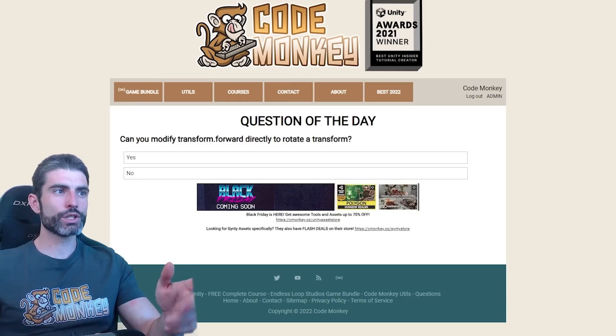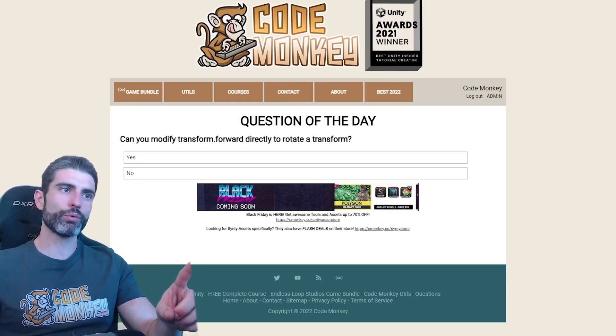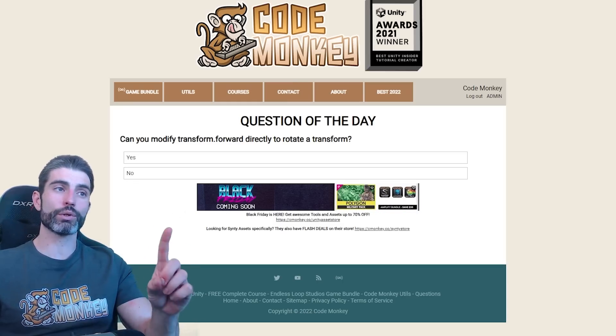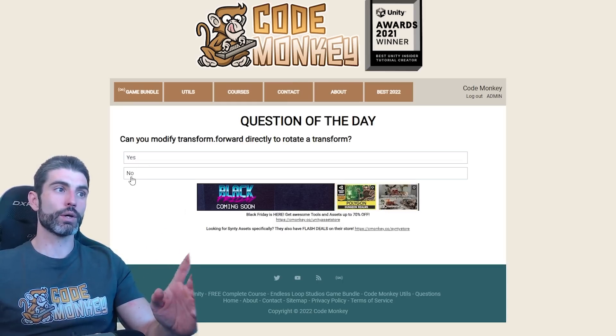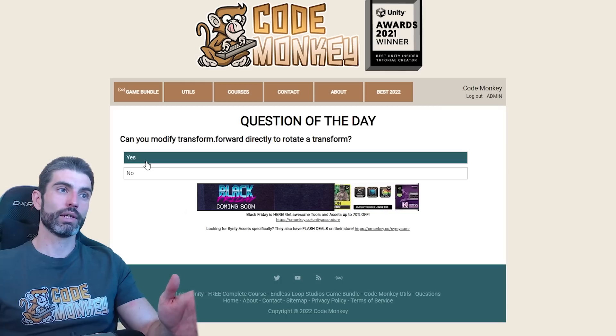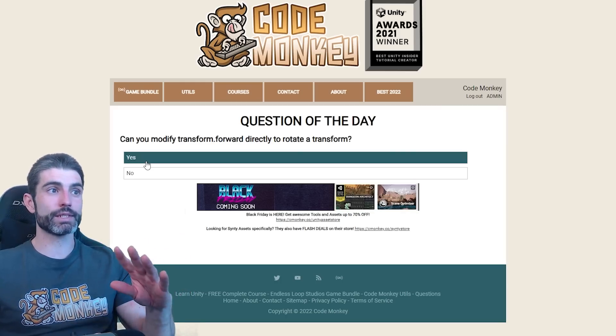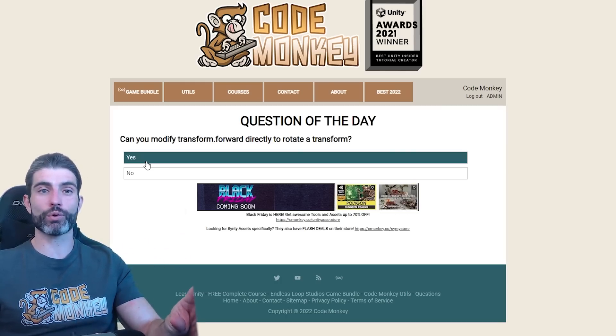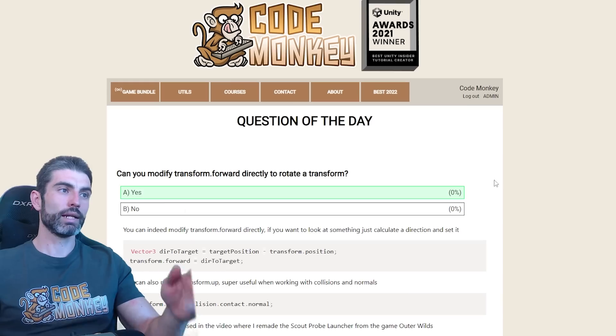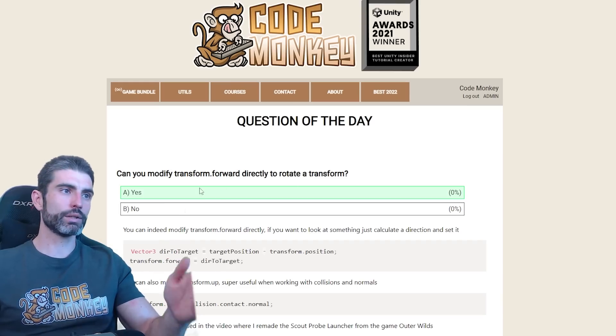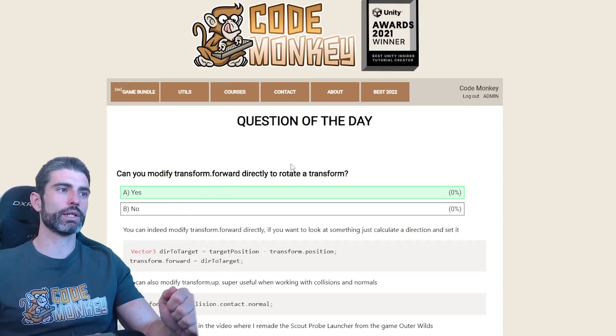Here's another interesting question. Can you modify the transform.forward directly in order to rotate a transform? So yes or no? In my case, I do know the answer is yes, because this is my preferred method for rotating a transform, so let's vote. And yep, I am indeed correct.